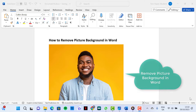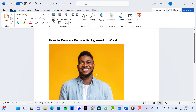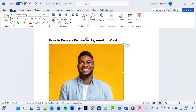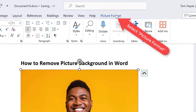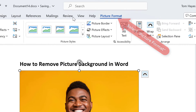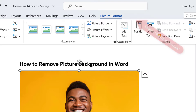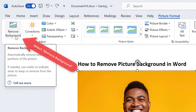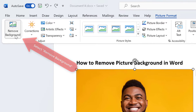To remove picture background in Microsoft Word, first we select the picture, then we select picture format, then in the top left corner we select remove background.